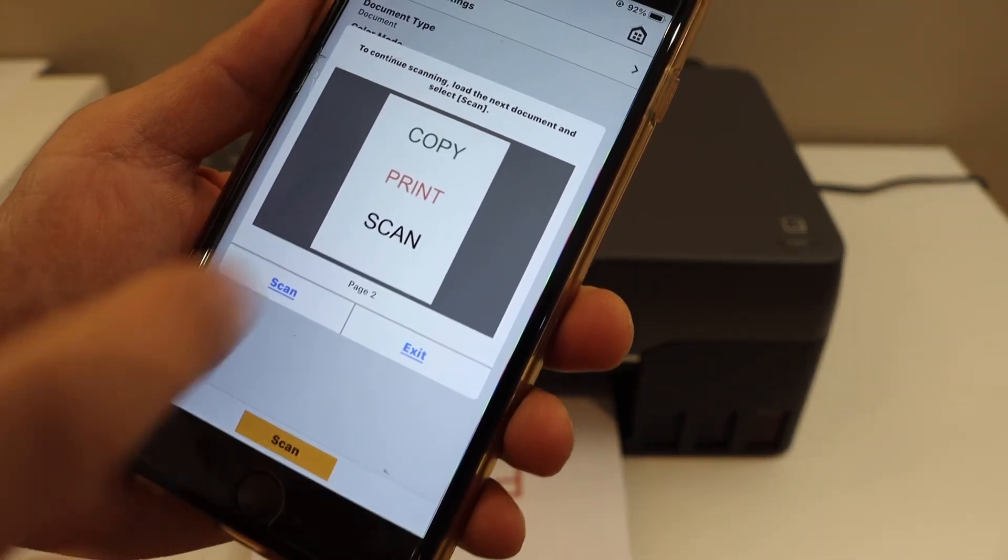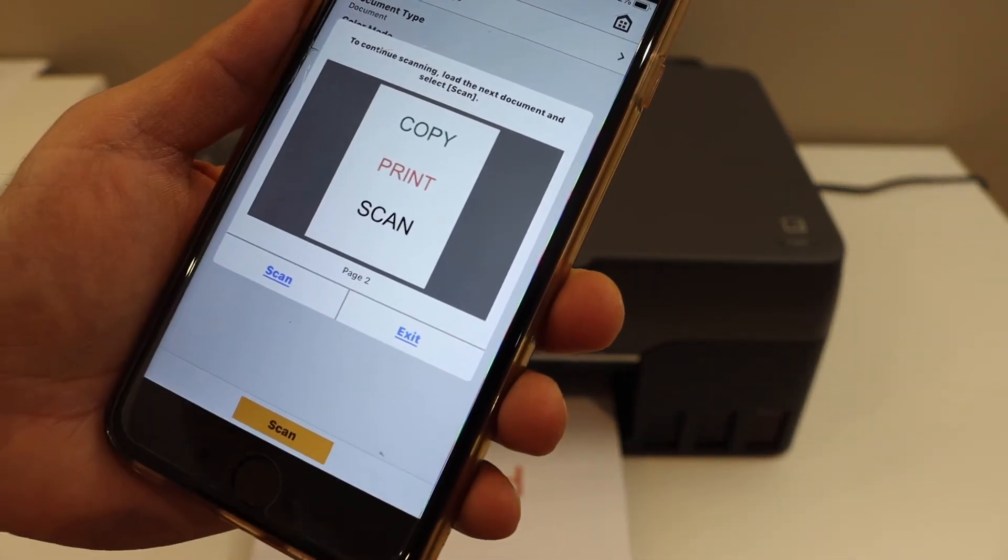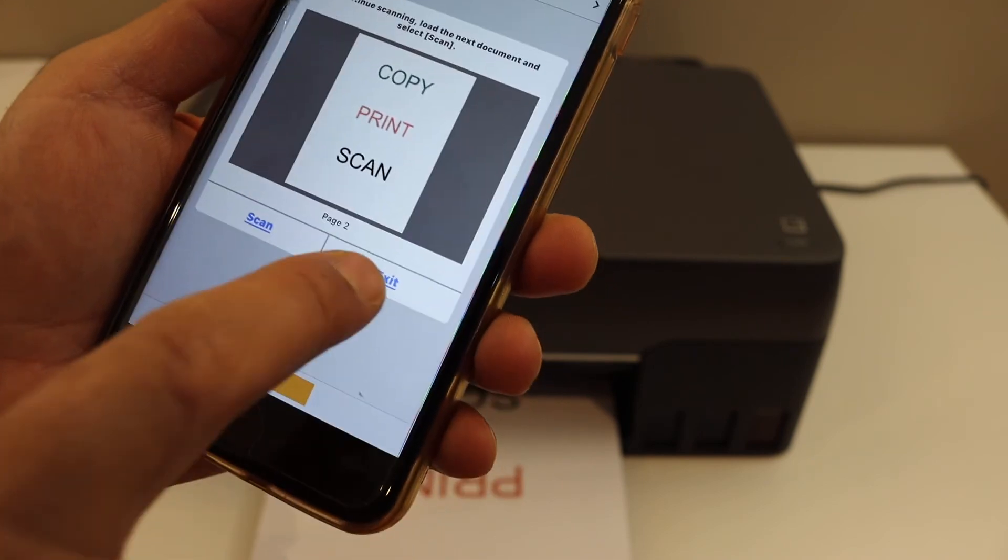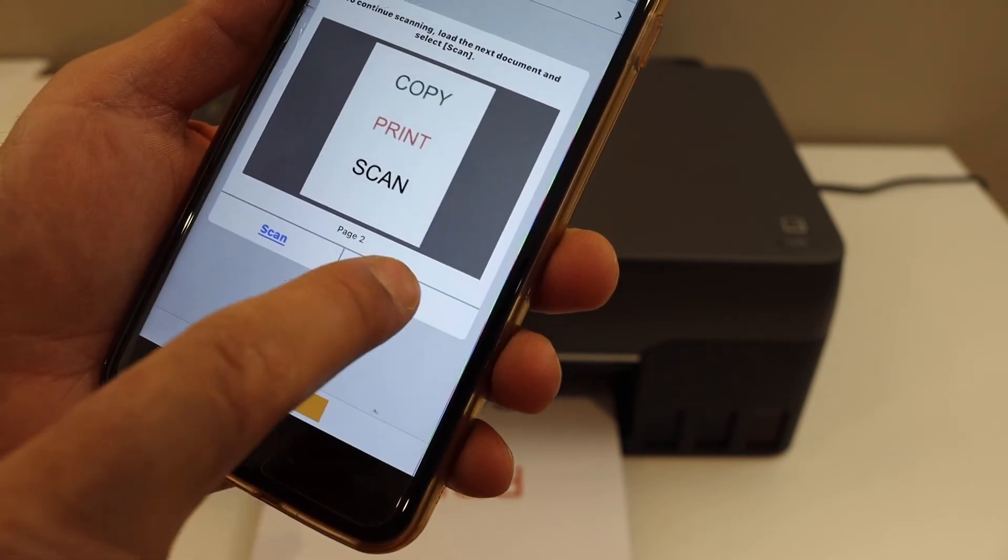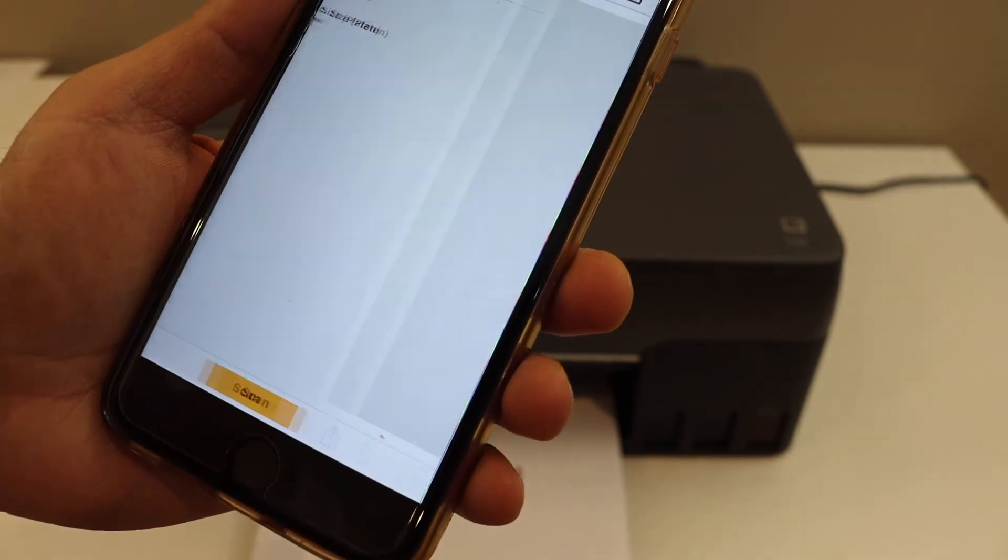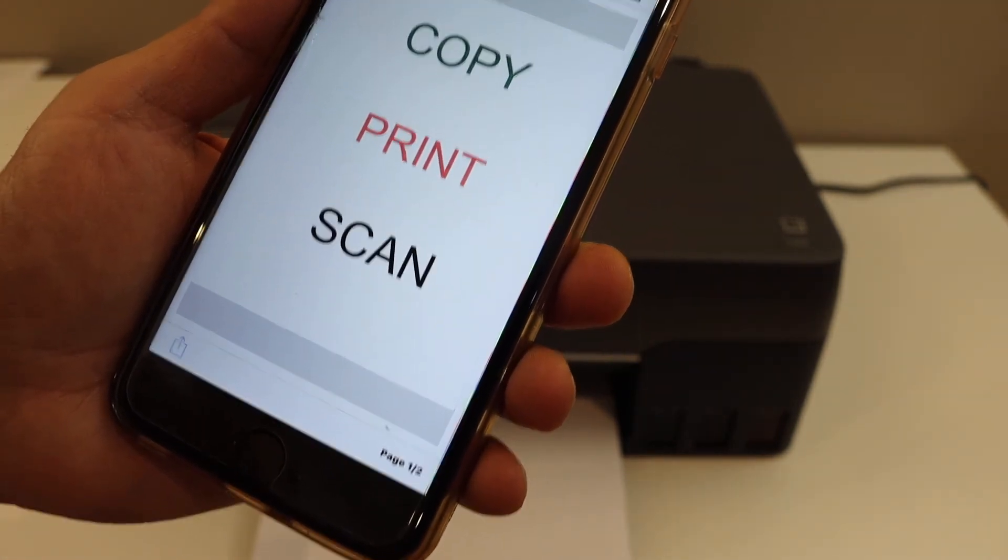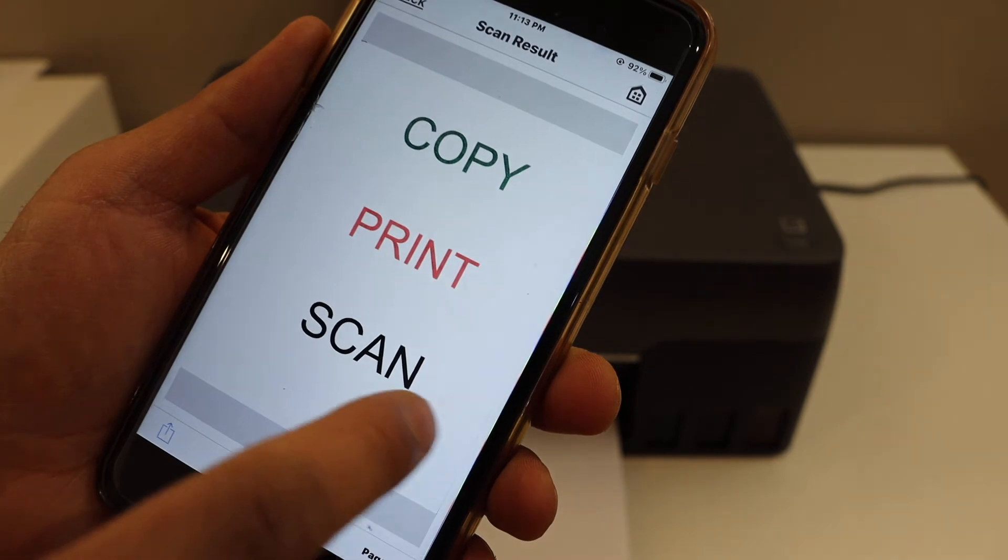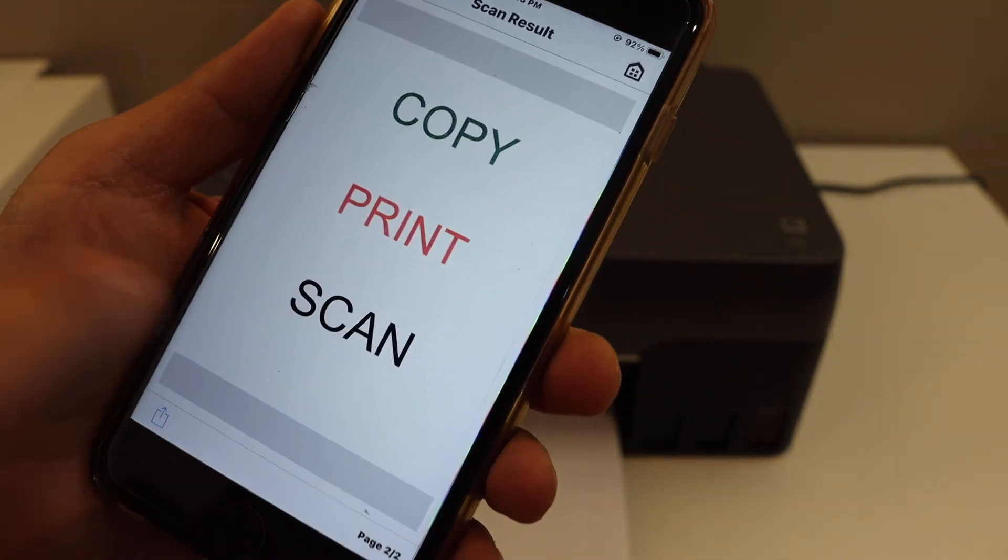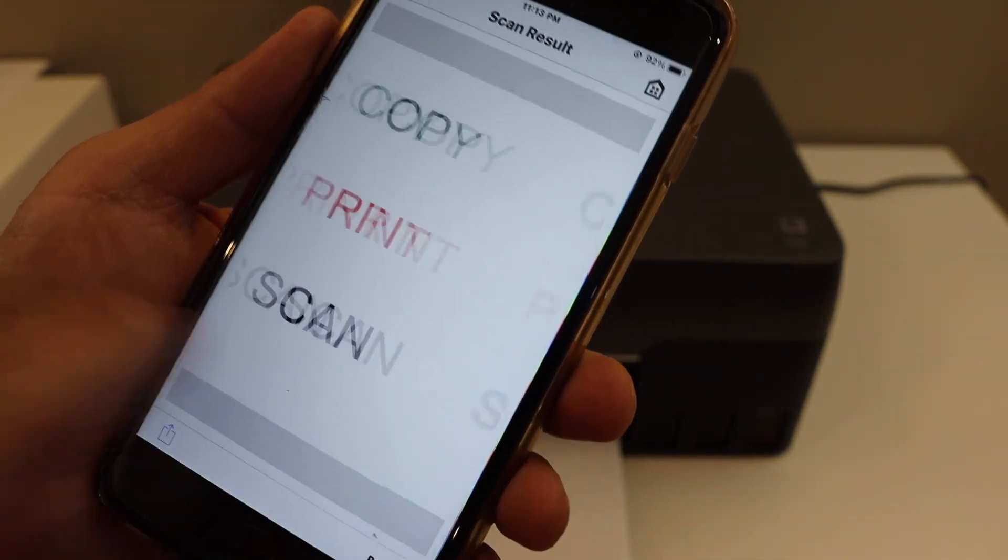Both pages are scanned. Now we can click on exit. On the next screen you will see the scanned pages. Both pages are available here.